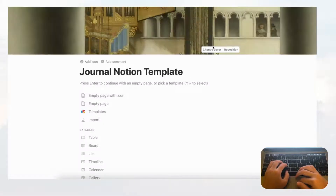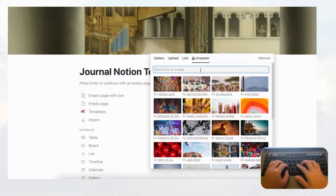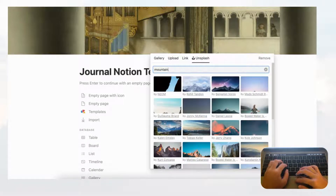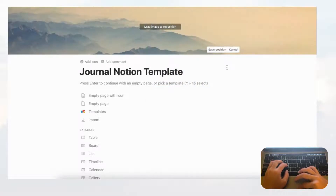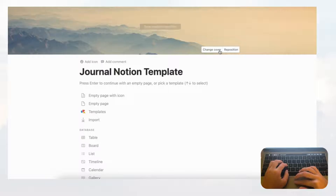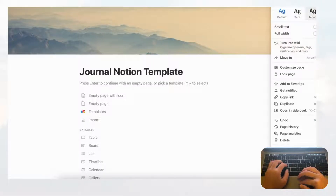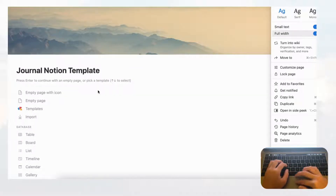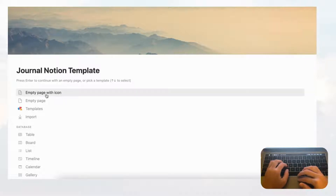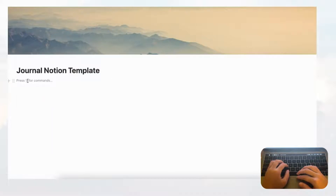Let's add a cover photo. We like to use Unsplash because there's a huge stock image library. Let's search for mountains and choose one, reposition it, and save position. Then go to the three dots on the top right corner and choose small text and full width — this makes the page way bigger so you can fit more things into it. Then go to empty page to get started.